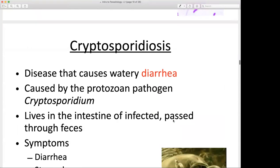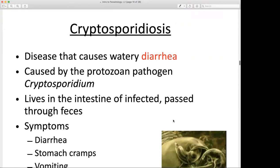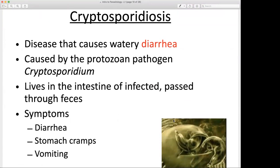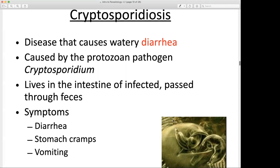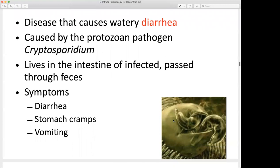Cryptosporidiosis is a disease that causes watery diarrhea. It's caused by a protozoan pathogen, Cryptosporidium. It lives in the intestines of infected people and is passed out through feces. Symptoms include intestinal discomfort, diarrhea, stomach cramps, and vomiting. It's also a protozoan pathogen.